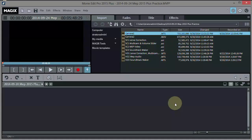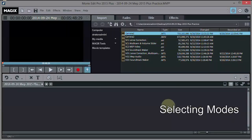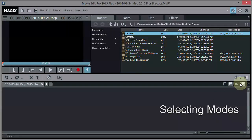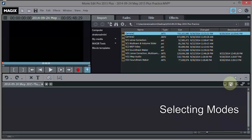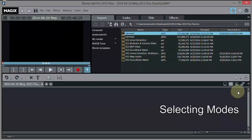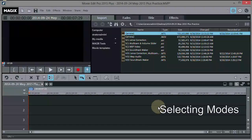Let's start by bringing some video objects into the arranger down here at the bottom. We want to be in the right mode. There are four icons up here for the different modes: storyboard mode, scene overview mode, timeline, and multicam mode. Multicam in 2015 now supports four cameras, but that's more advanced. We want to be in timeline mode, so I'm going to click that.